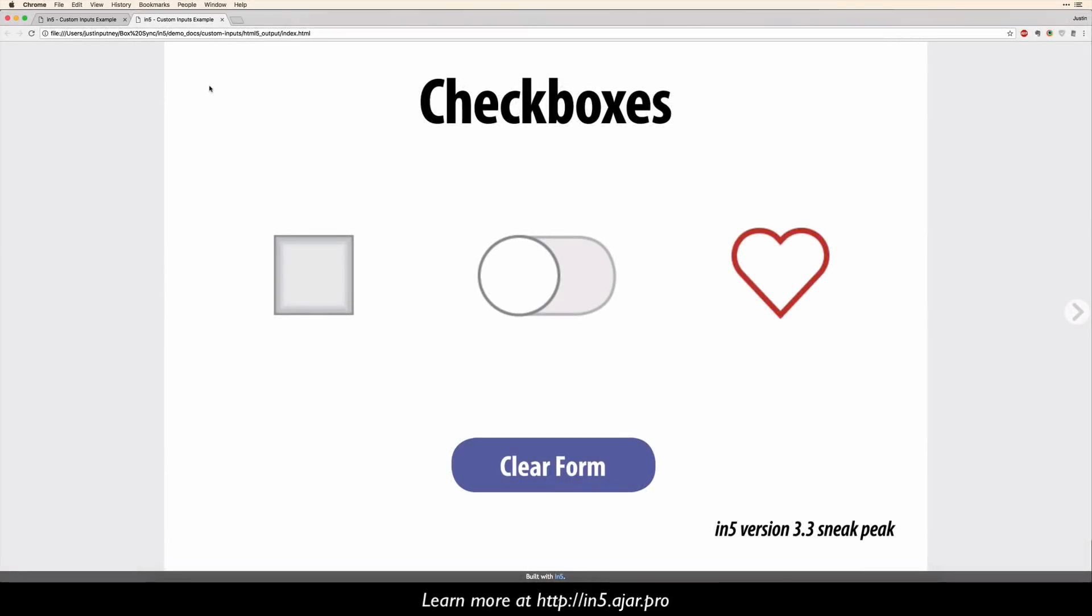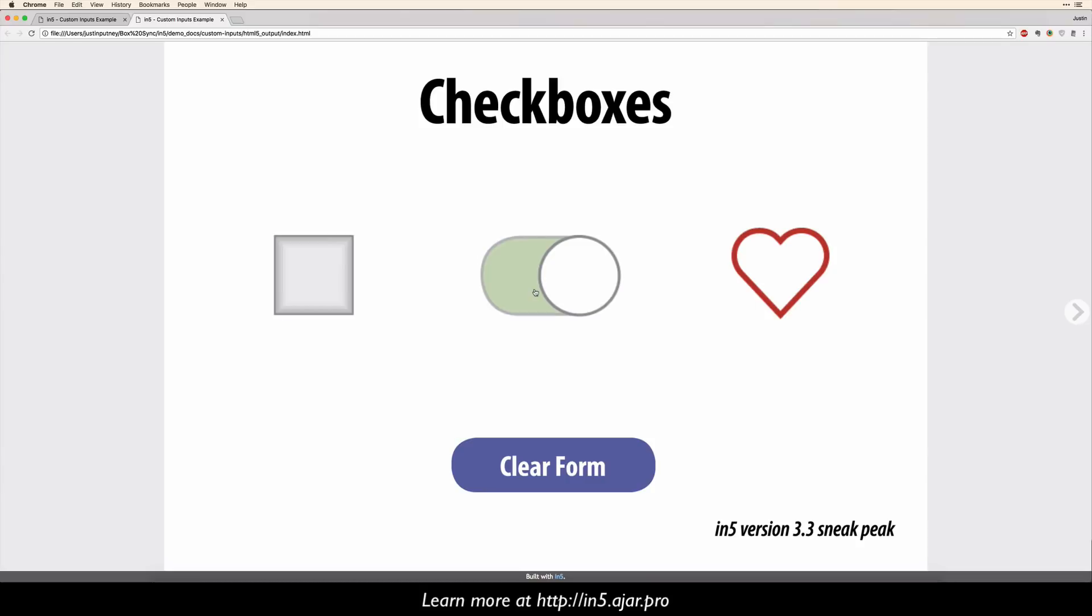Here's how the output looks in version 3.3. The checkbox has all six states, and you can make it look like anything. Anything that toggles could be a checkbox.